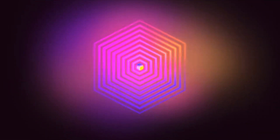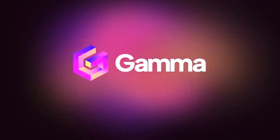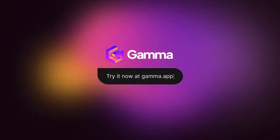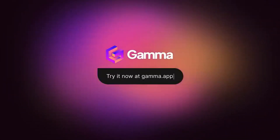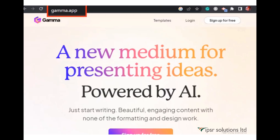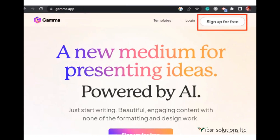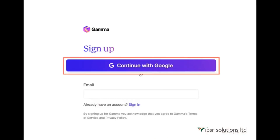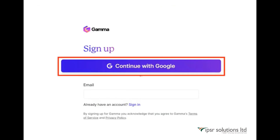So let's look into how to use this tool. First, you need to sign up for Gamma AI. Visit the Gamma AI website by typing in gamma.app and you will enter the Gamma AI website. On the top right side of the website you can see the 'Sign up for free' button — just click on that to begin the registration process. The easiest way to sign up is to use your Google account.